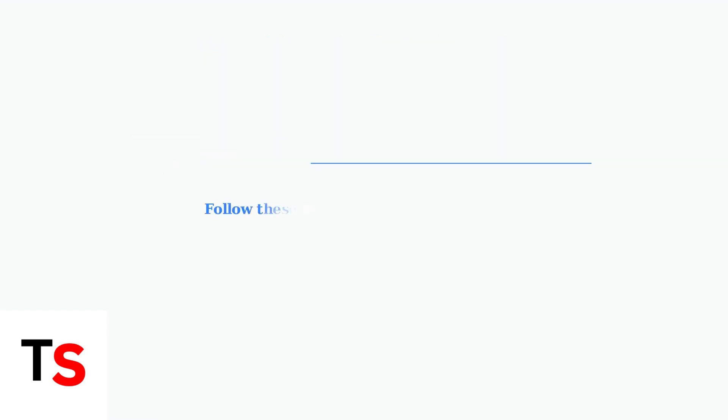These practical steps should significantly improve your Toshiba Fire TV's performance. Start with the internet and storage optimizations, then consider privacy settings and external devices if needed.